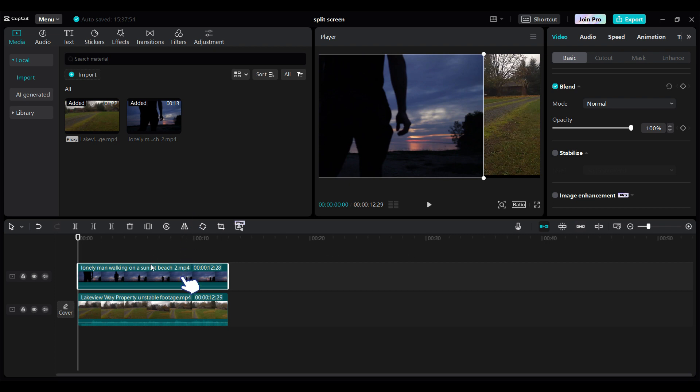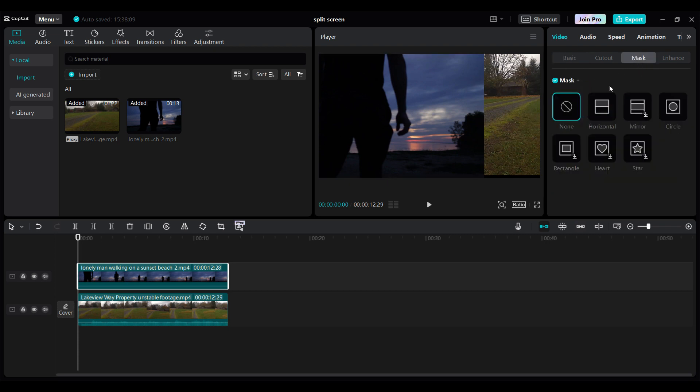Now again, let's click on video number two, if you already have not. And go to mask. You can find mask under the video tab. Let's click on mask and click on this horizontal mask.